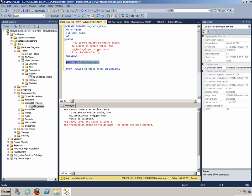And what happens is, once again, we get the fact that the transaction ended in the trigger, the batch has been aborted, and it says you cannot delete an entire table. So we're getting the message that we intend to get when this occurs.